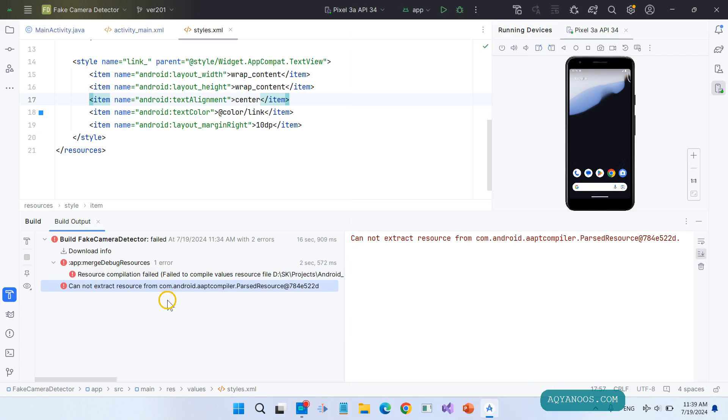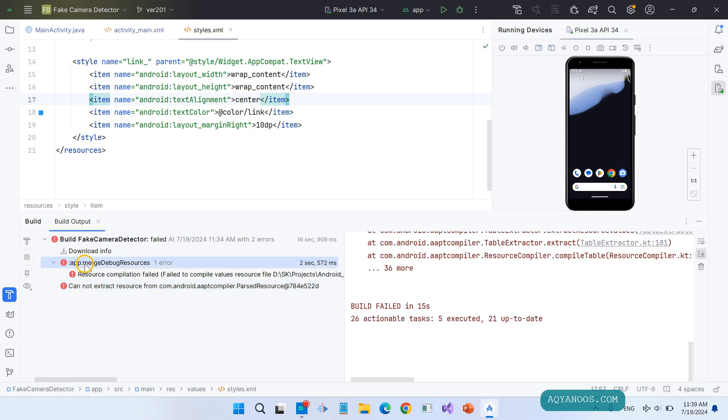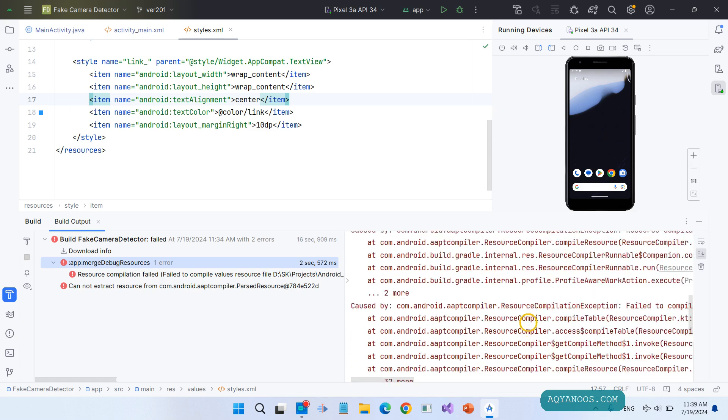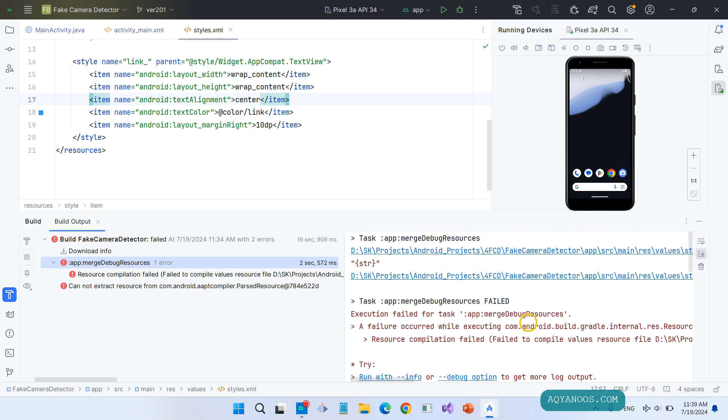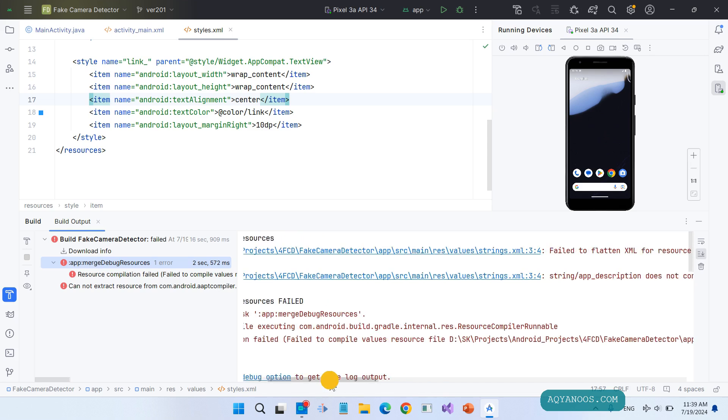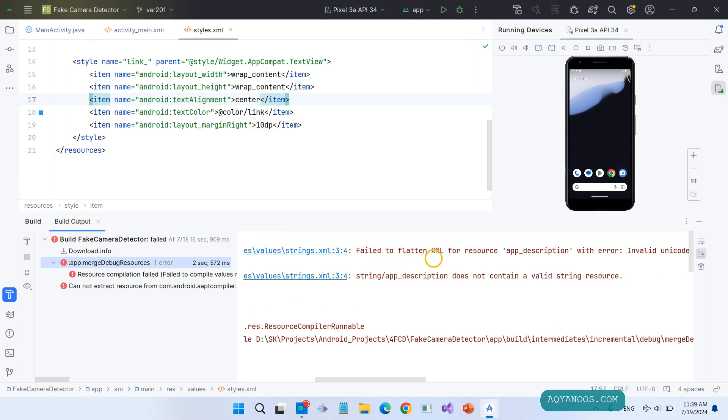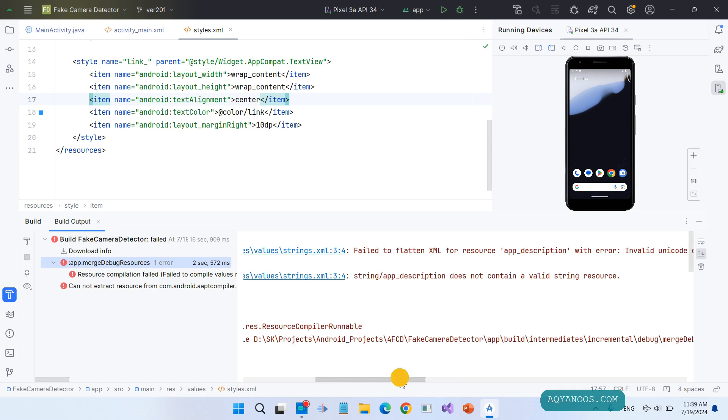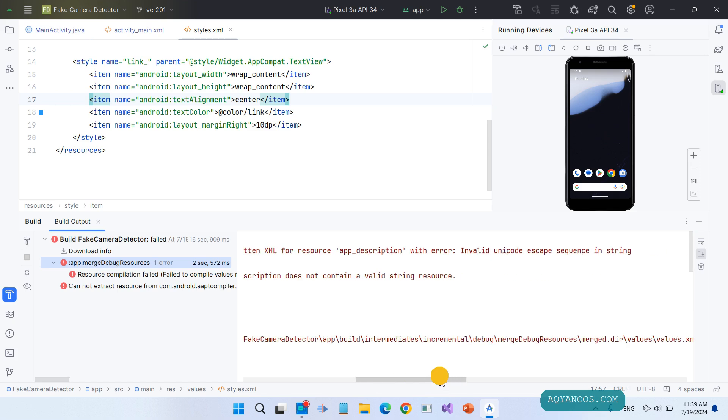To find out the exact solution or what caused the error, click on app:mergeDebugResources, then scroll to the top. Here it tells you exactly what the problem is: failed to flatten XML for resource - this string with error invalid unicode escape sequence in string.